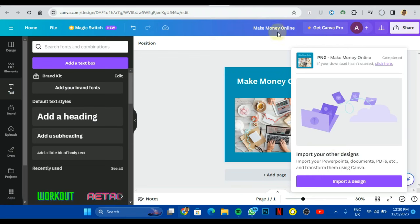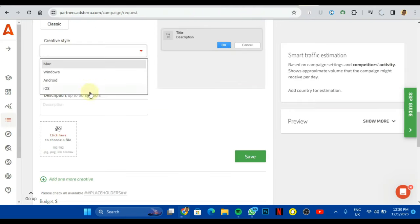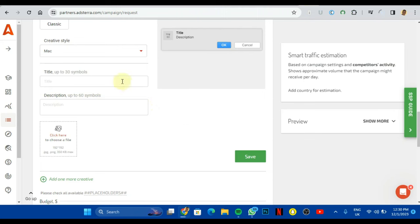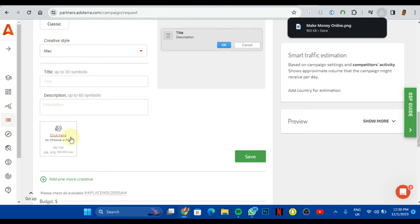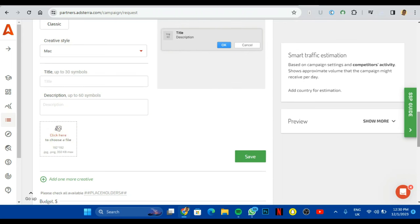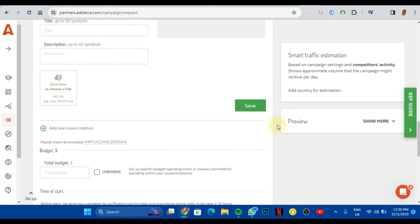You go back to your campaign dashboard and you click on this place and you upload it. I'm not going to do that right now.